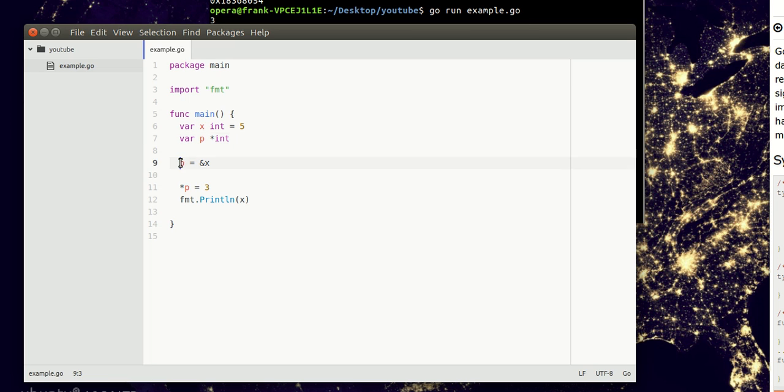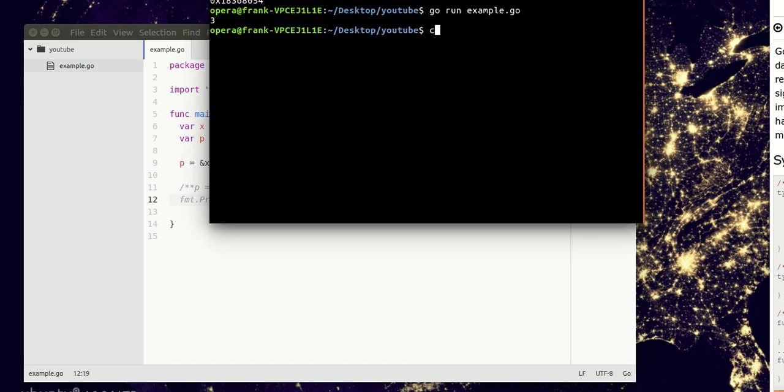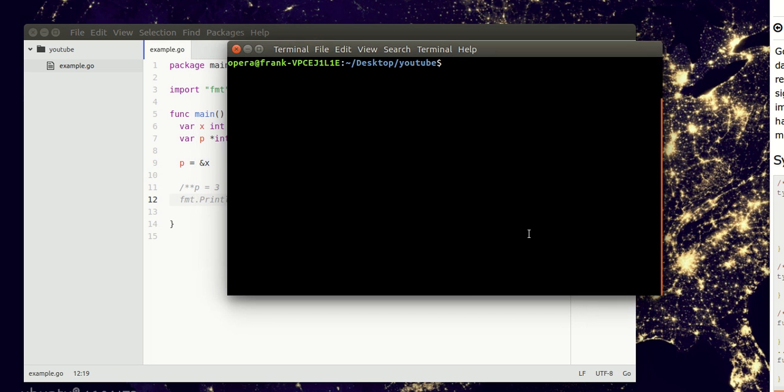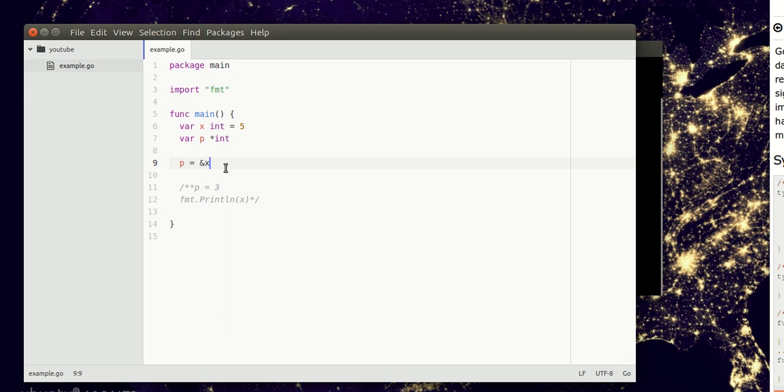So p actually contains the memory address of the variable x. Let's just comment this here. If we run this code, we'll actually want to print p as well.